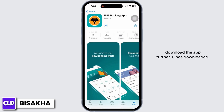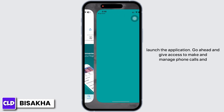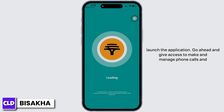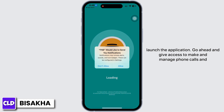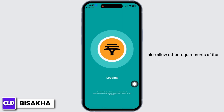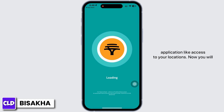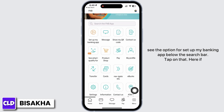Once downloaded, launch the application. Go ahead and give access to make and manage phone calls, and also allow other requirements of the application like access to your location.